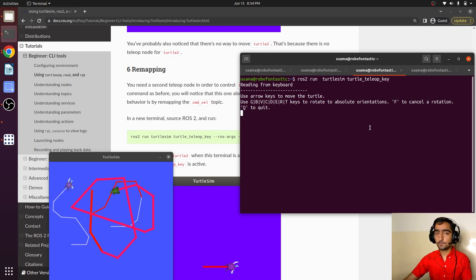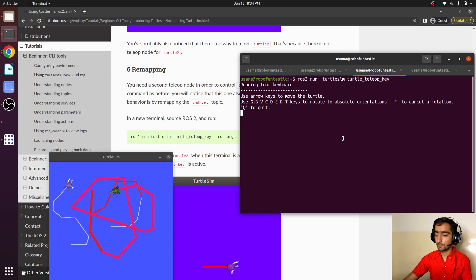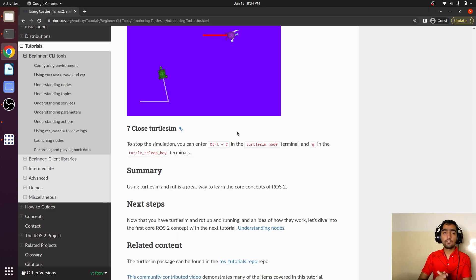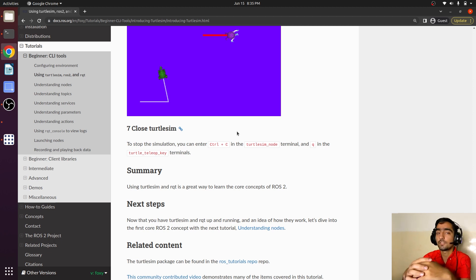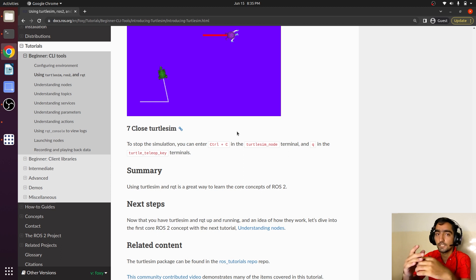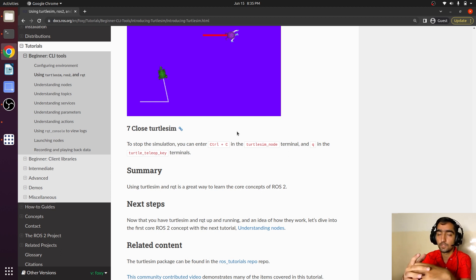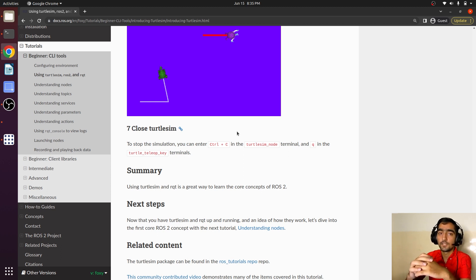That must be a very exciting experience for you. You have learned to use TurtleSim, you have monitored a topic on rqt, and you also called several services related to TurtleSim. That was it.